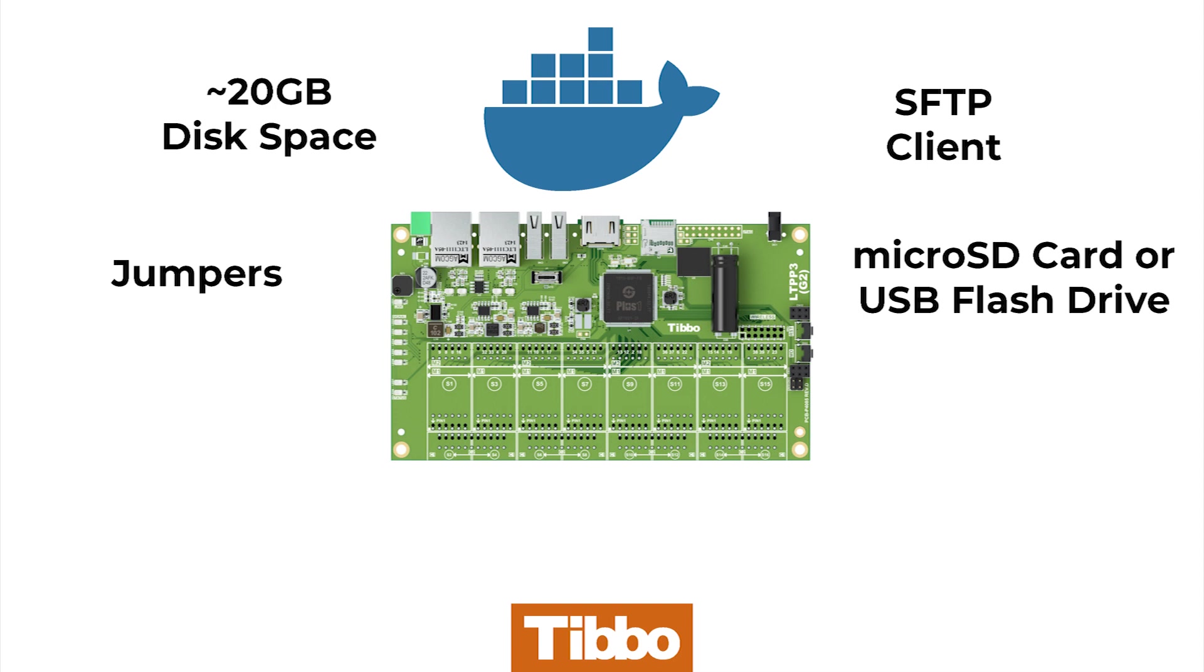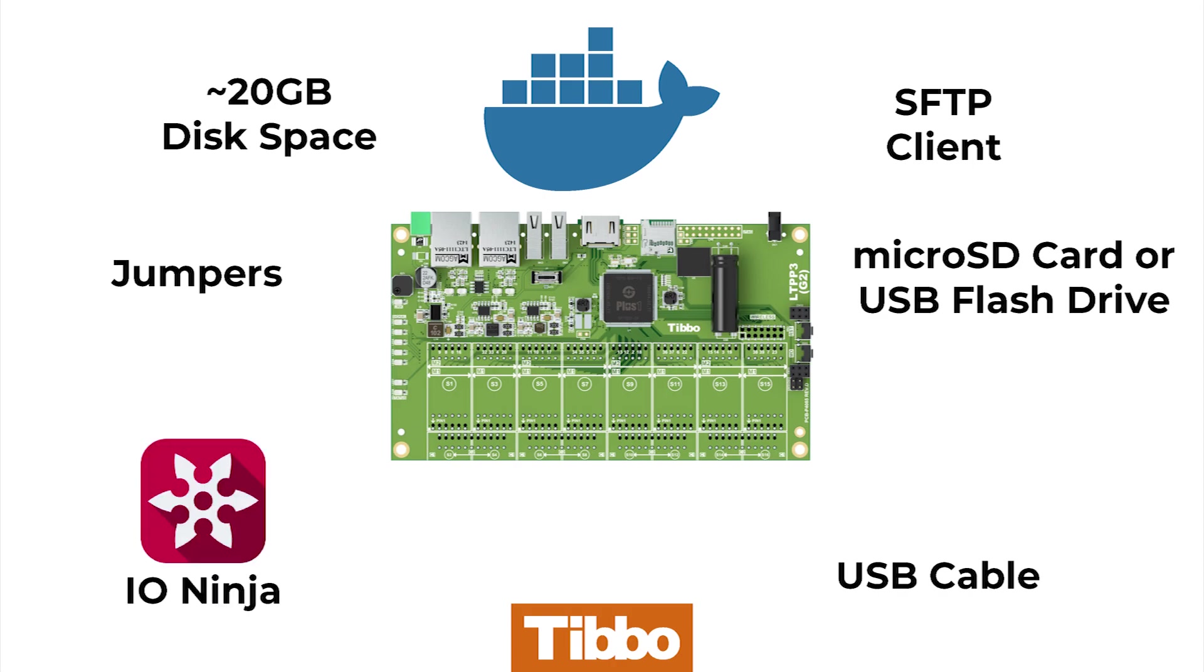We also highly recommend that you prepare a USB cable with at least one Type-C connector and a serial terminal emulator such as Ioninja.